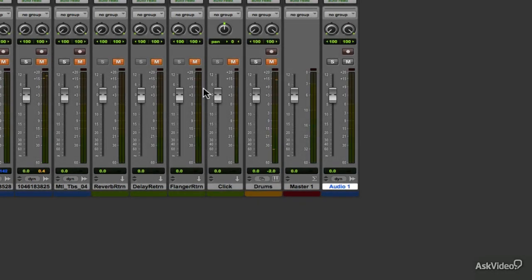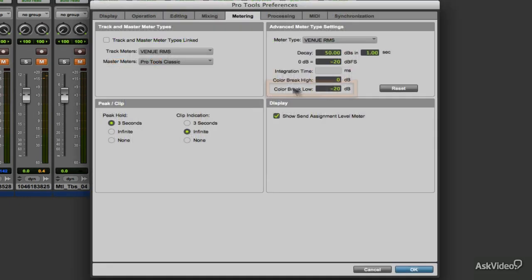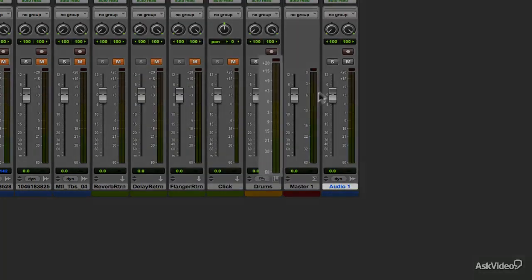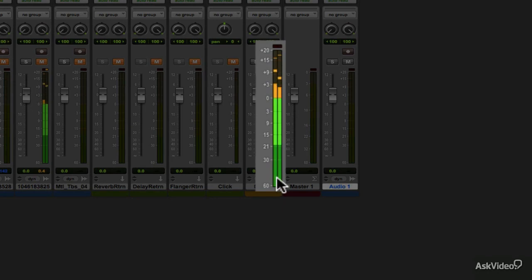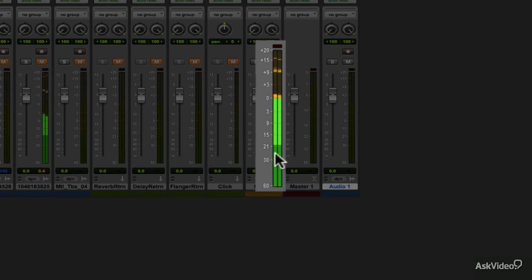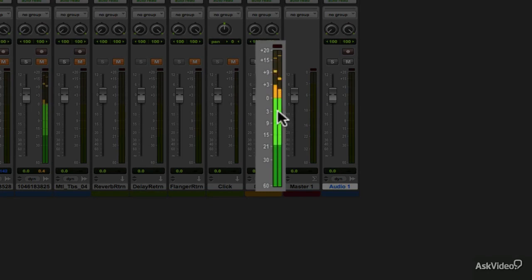Color Break Low sets the low point, measured in dB, of where the color change will occur. This color change shows the low range of the decibel scale. Levels that fall between the Color Break High and the Color Break Low should be considered to be in the sweet spot.